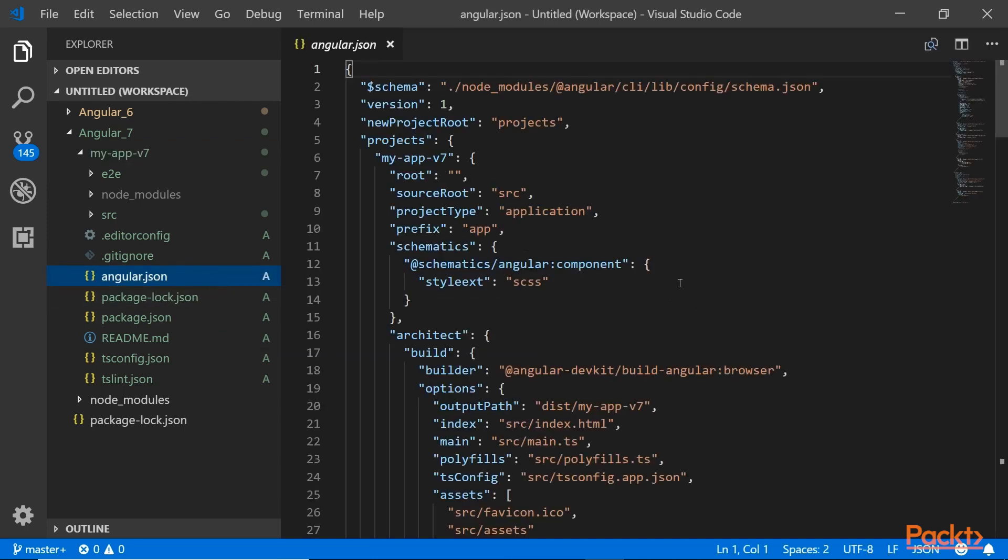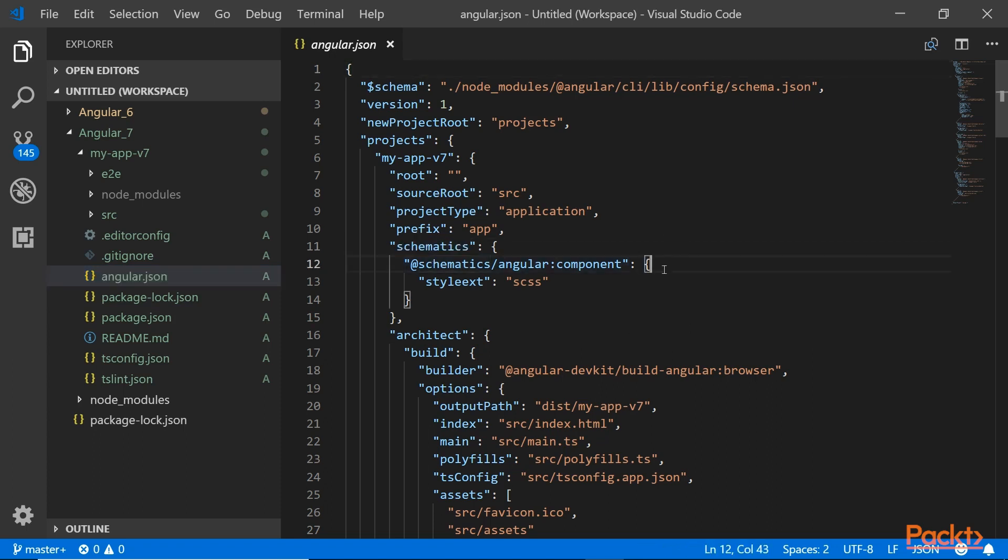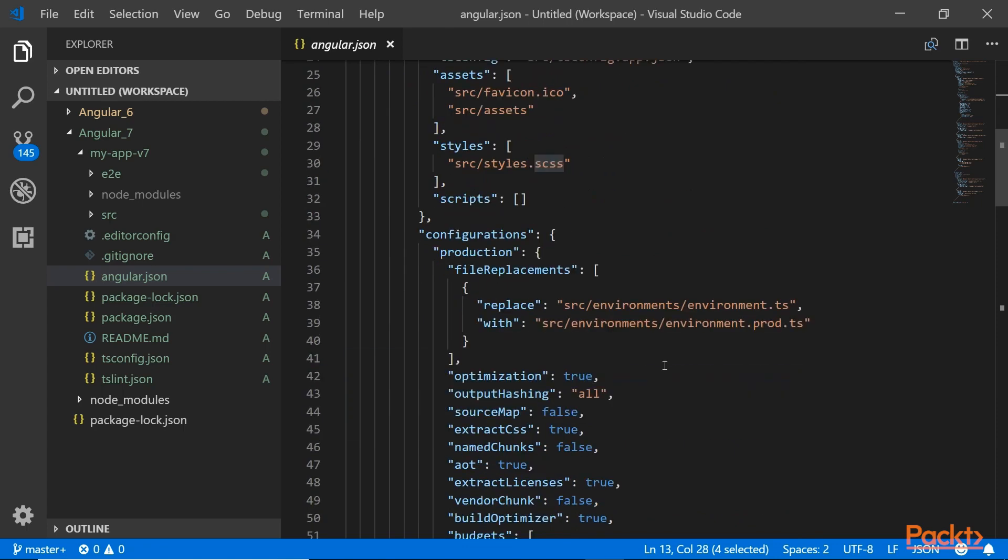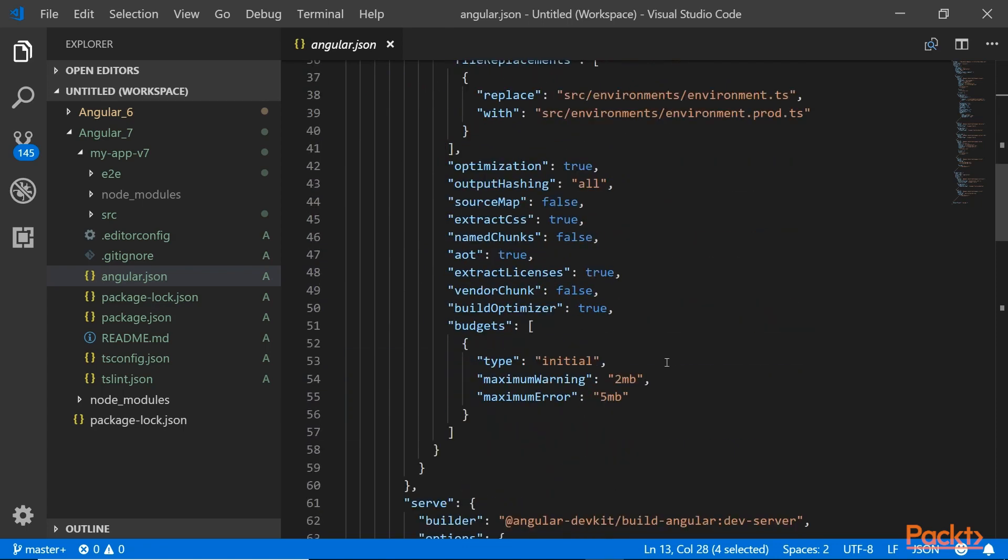In the angular.json file you can see that there should be a new thing added. We have the schematics here. The stylesheet we chose was SCSS, if you remember from when we first created the application we chose that.